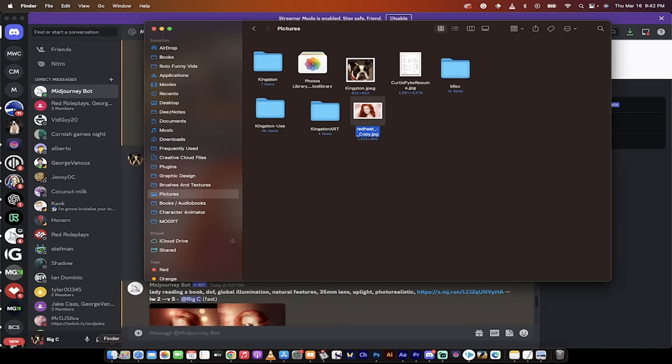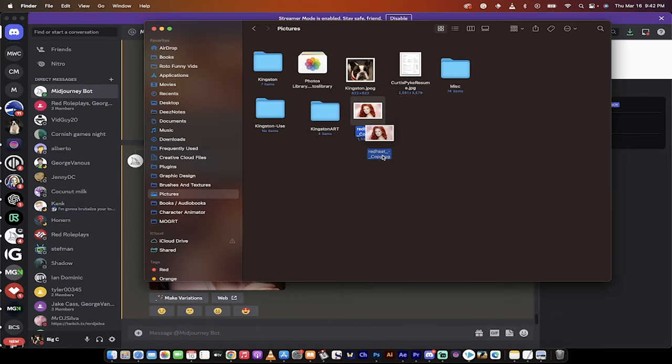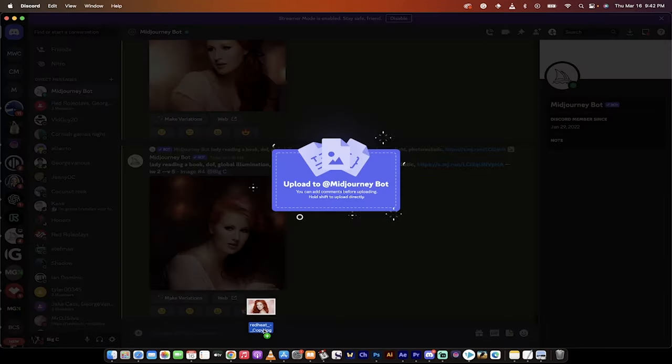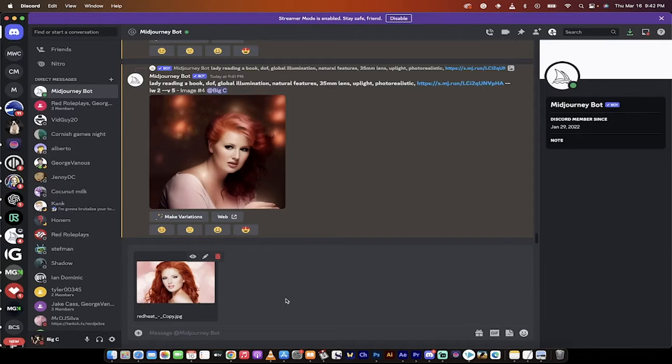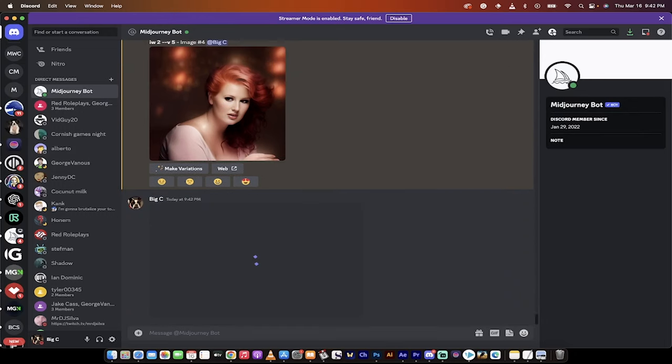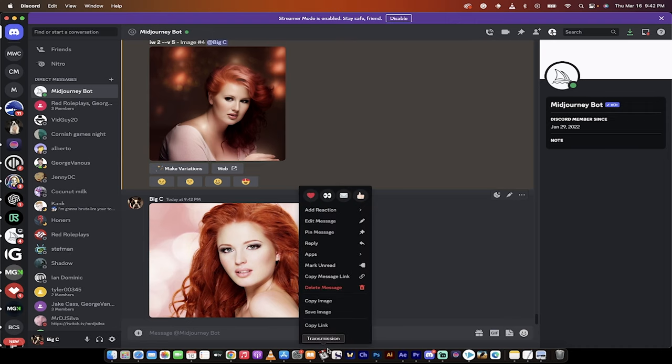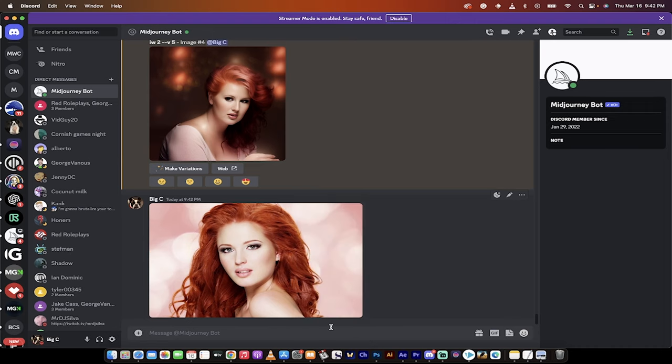First step, go to your Finder or your Explorer and grab the image. In this case, I've got it right here. So I'm going to go right down to the bottom here, and I'm just going to drag and drop it into Discord. Click right on there and hit enter, up it goes. Now it's been uploaded to the Discord server. I'm just going to right-click on the image, and I'm going to copy that link. And that's important. I'm going to need that later.